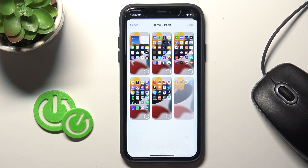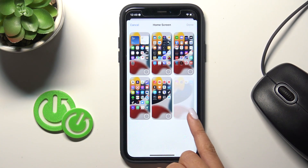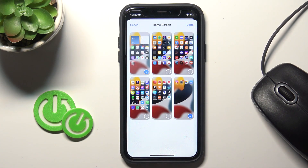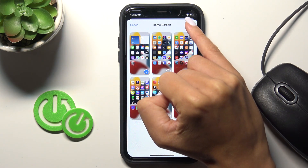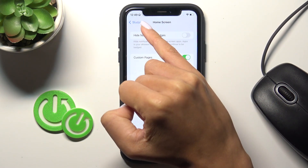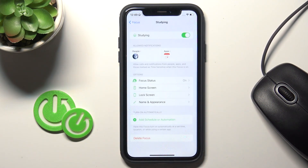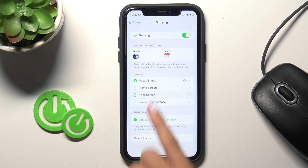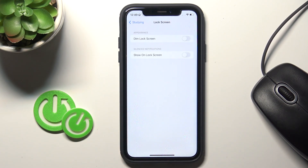Now we can select Focus Status and Home Screen notifications, so you can hide notifications. You can also use custom pages here — for example, pick just those two to be available in this feature panel.